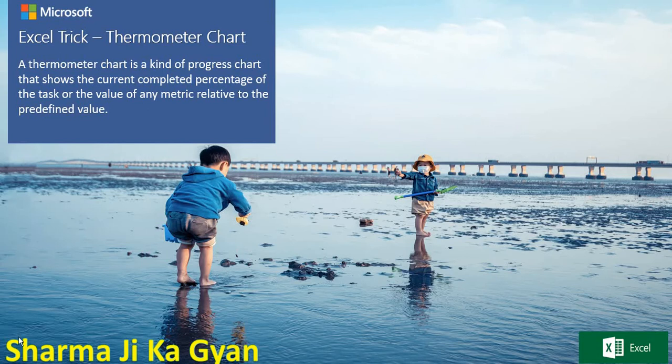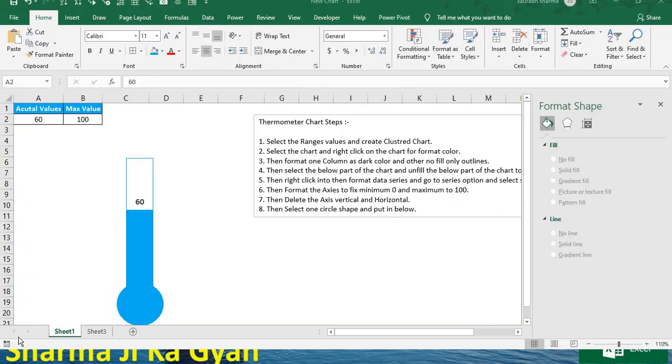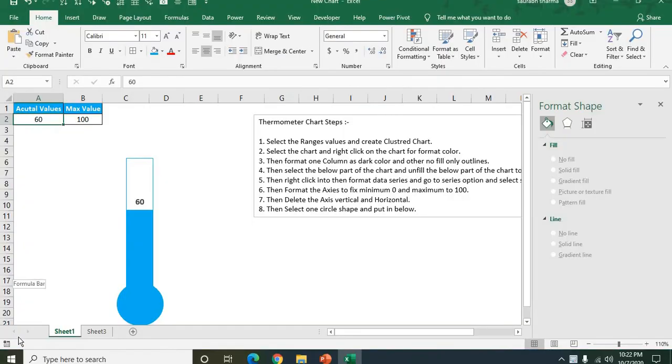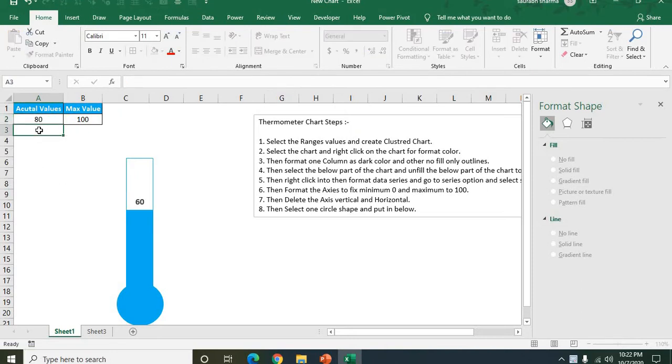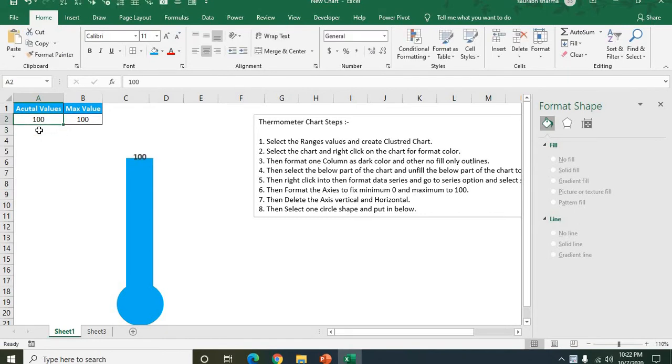So let's see some example for the thermometer chart. How to create the thermometer chart? So this is our thermometer. Now let's suppose if I change the value, see here my thermometer is going high. If I put it 100, it's going to be 100.